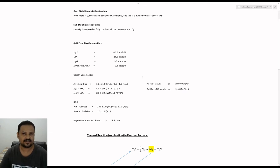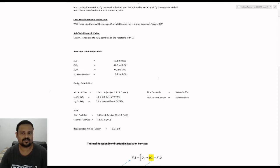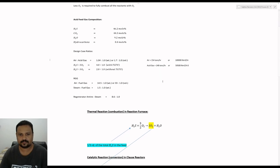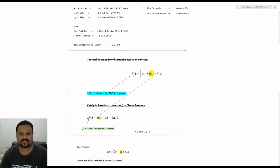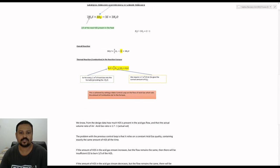By maintaining this correct air to acid gas ratio, we can ensure that the optimum mole ratio of H2S to SO2 will be maintained as 2 to 1, which is essential for maximum sulfur conversion and recovery. Exactly one third of H2S present in the feed is combusted to sulfur dioxide, and the sulfur dioxide formed combines with H2S at a mole ratio of 2 to 1 to form elemental sulfur and water. For every 1 Nm³ of acid gas in the feed, we require 1.7 Nm³ of air to maintain the correct mole ratio of H2S to SO2 as 2 to 1.